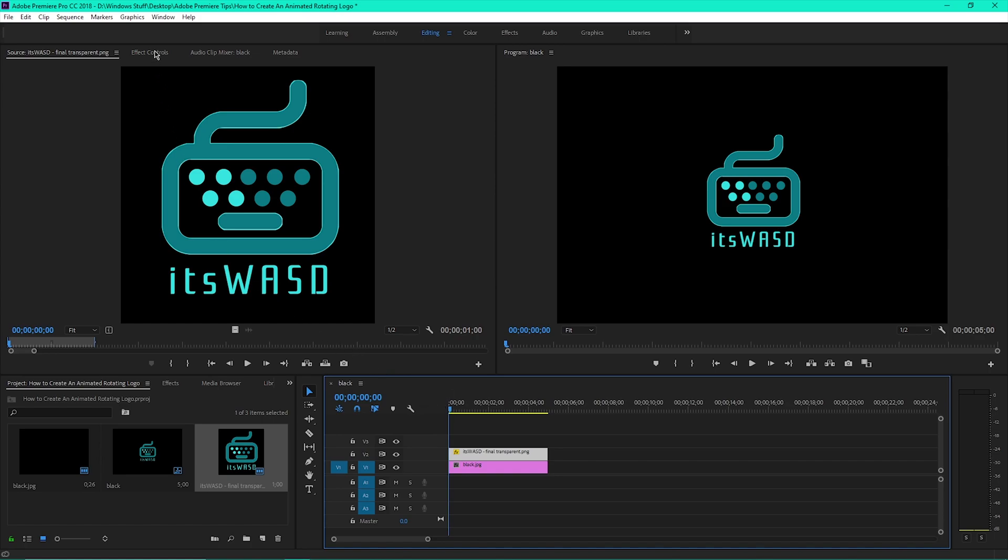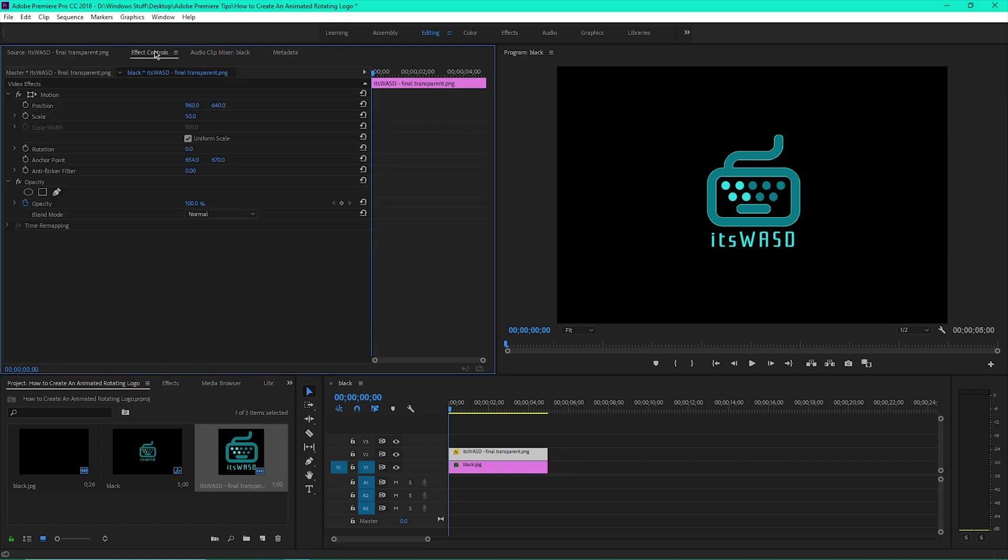Click on the Effect Controls tab at the top and then click the circle next to Rotation.